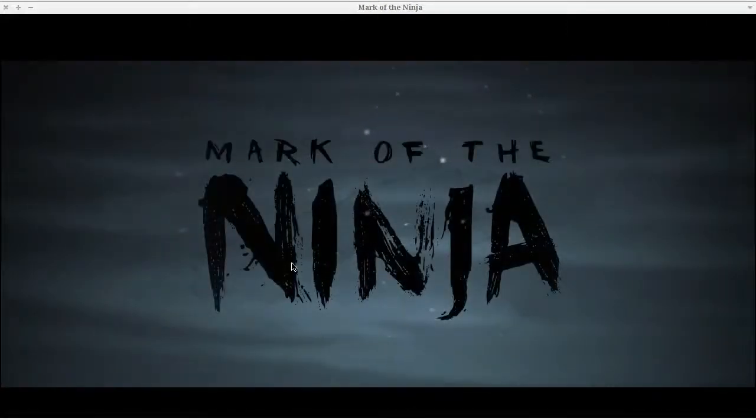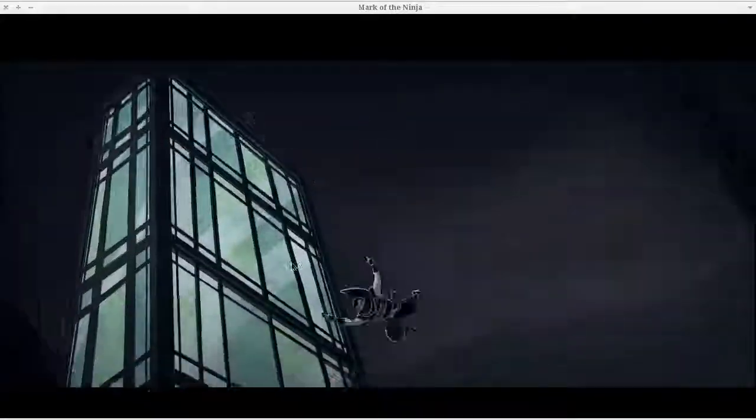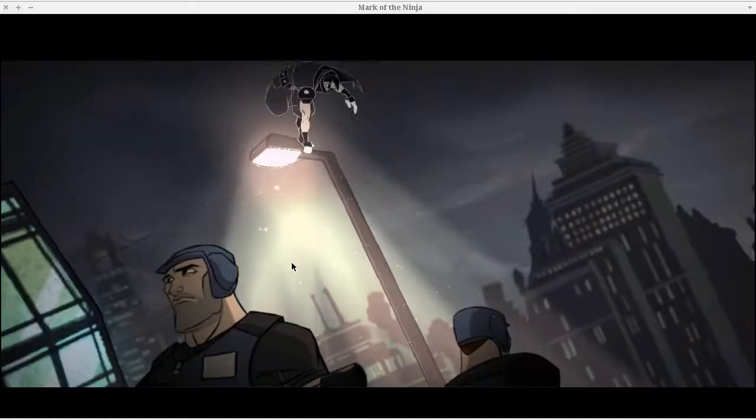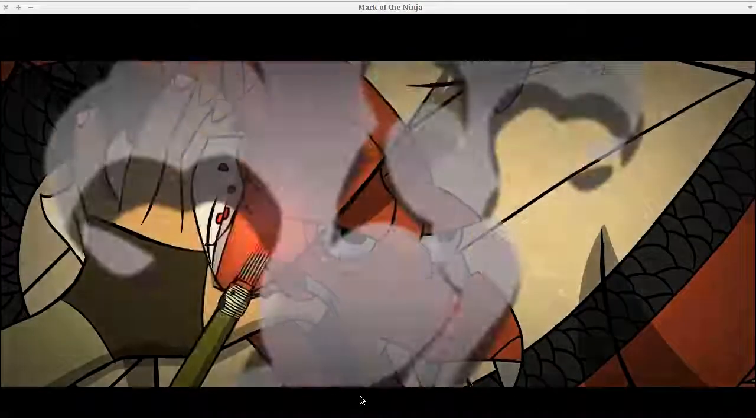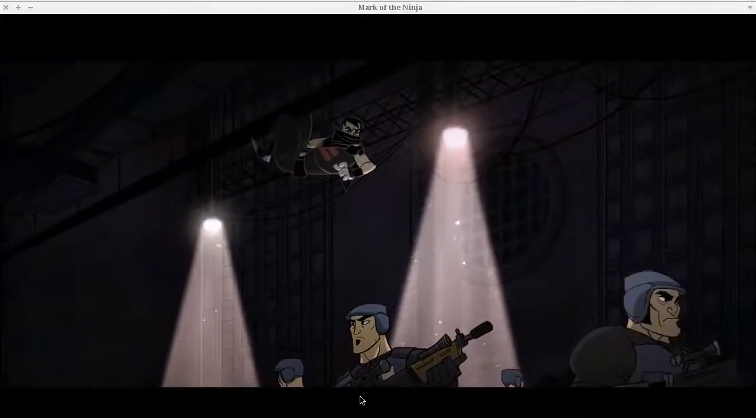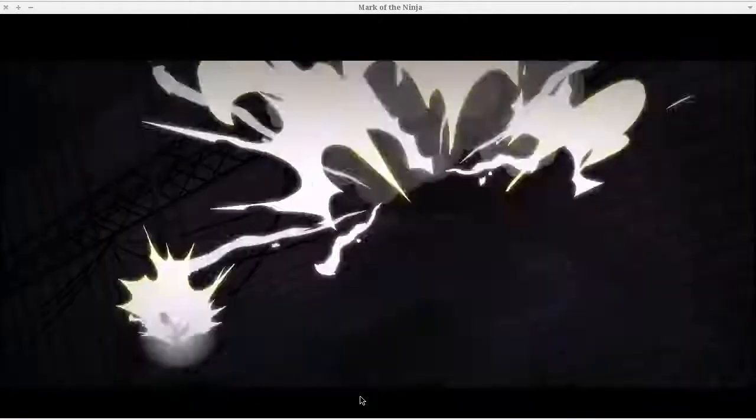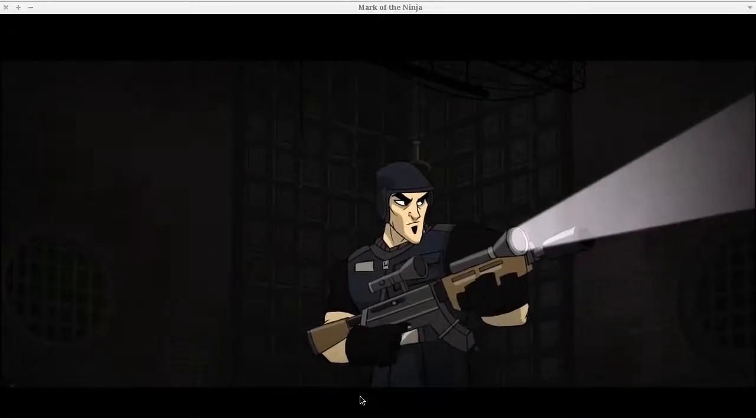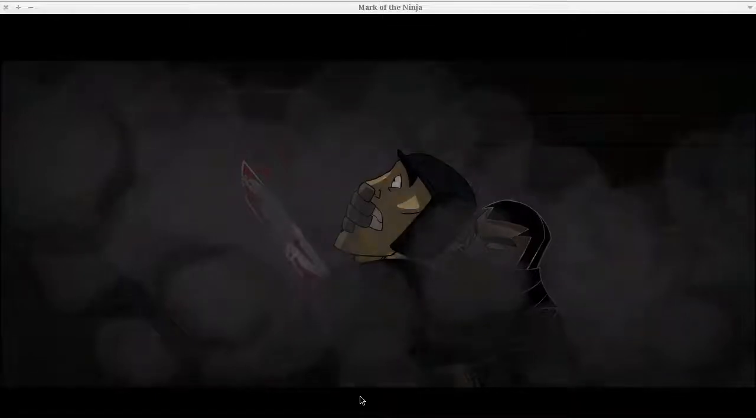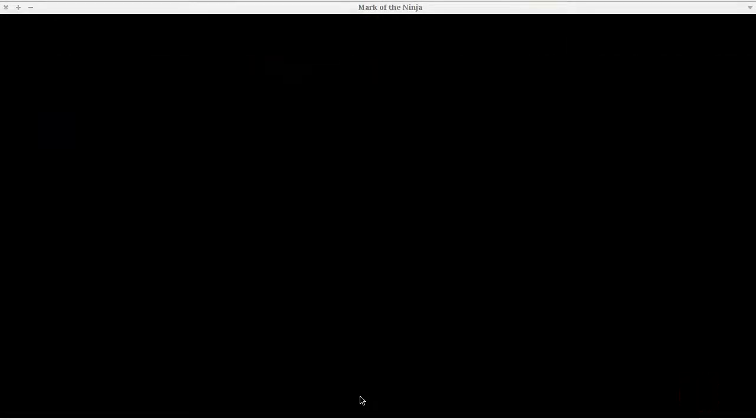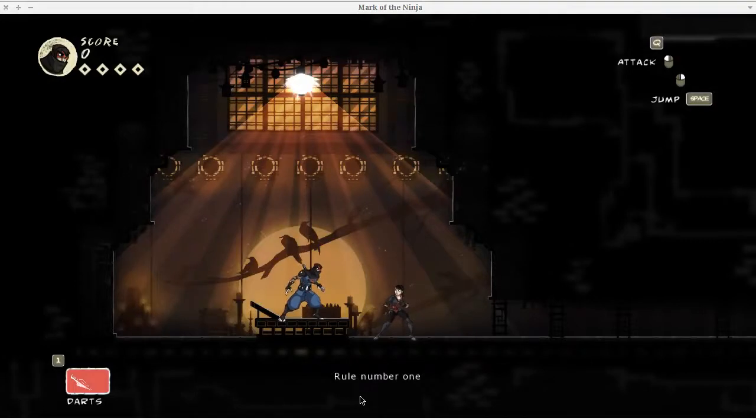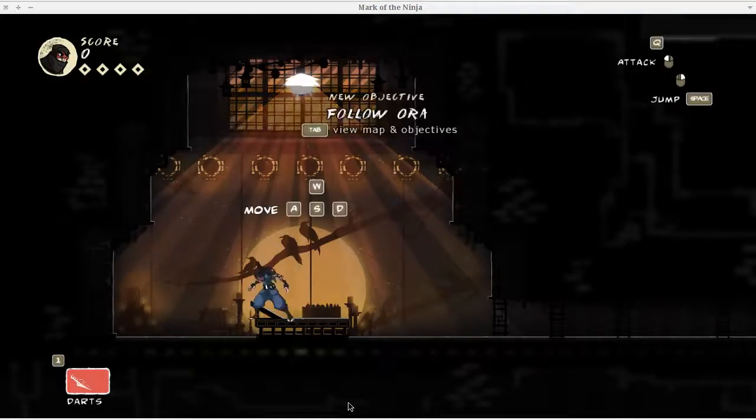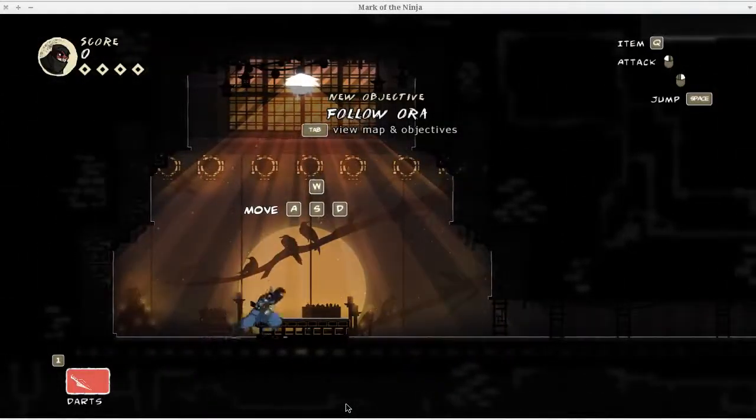All right, now I'm going to be quiet while the cutscene plays here. As you can tell by the cutscene, you play a badass ninja who kills people. That's shortening the description a little bit.